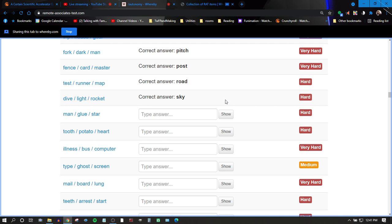Man, glue, star? Star. Is there such a thing as glue wart? Glue wart? Never mind. Never mind. Man. Glue, star. No, I don't know.